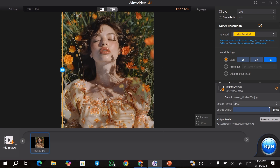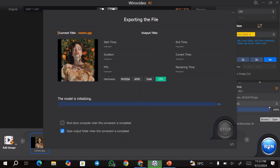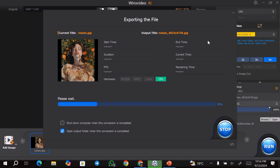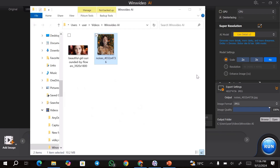But since I only have one image, I'll just go ahead and hit the run button. This is going to save it to the output folder that I chose. As you can see, my image is ready and it's been saved to my output folder.